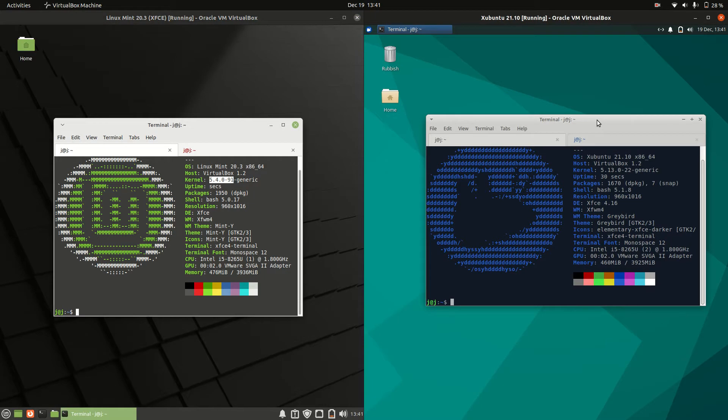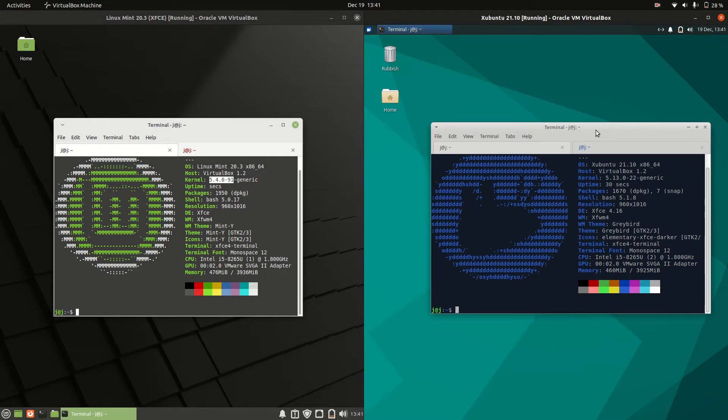Whereas this is the latest and greatest version of Ubuntu, 21.10. So you have options to use it with later hardware—CPUs, GPUs, Wi-Fi cards, all those sorts of things.